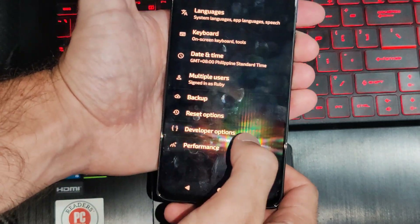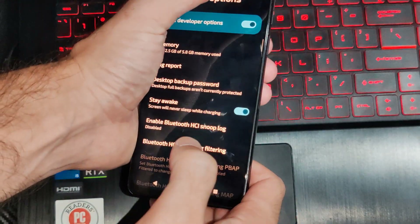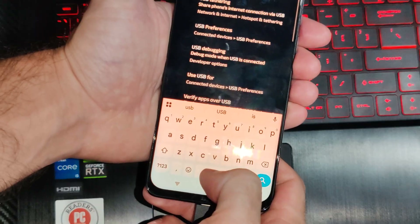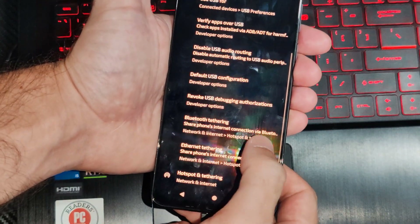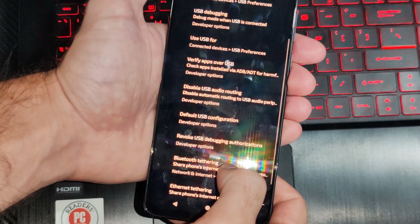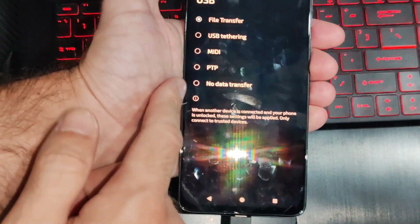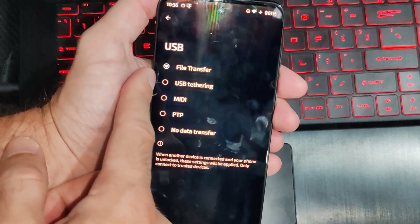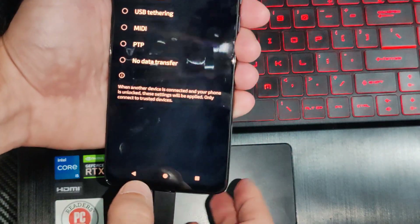We can go to System, then Developer Options. There should be an option available now. Go to search and type in USB — it's called the USB configuration, or it could be USB default configuration. And every time we plug in our phone now, instead of going to charging only, we can set it to file transfer, so we never have to go back to that option again.